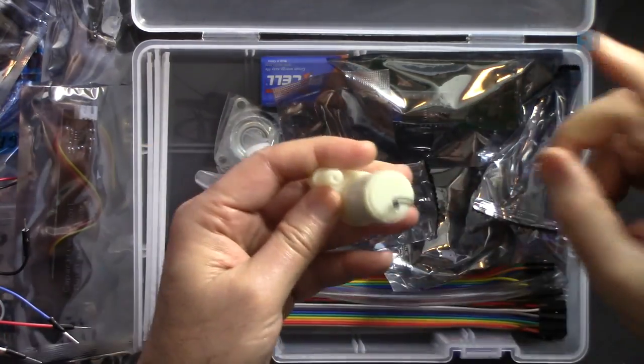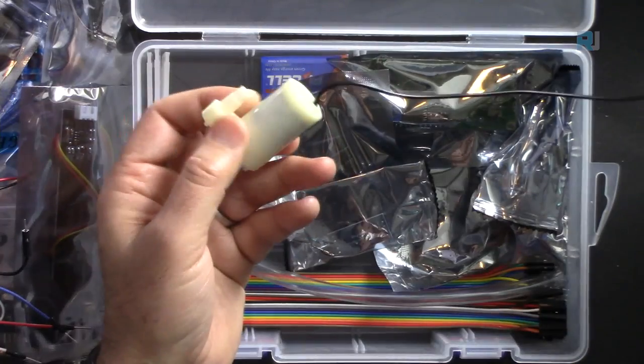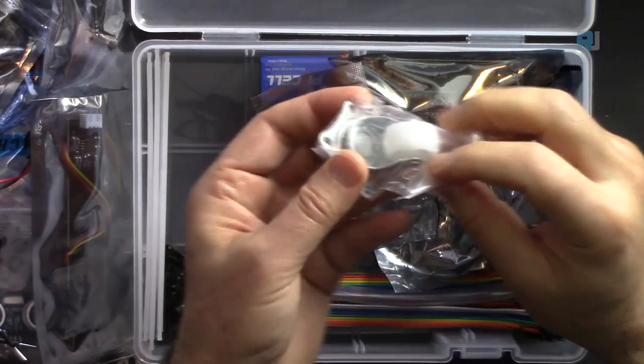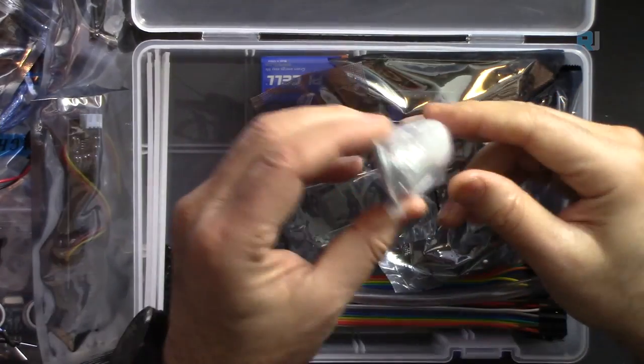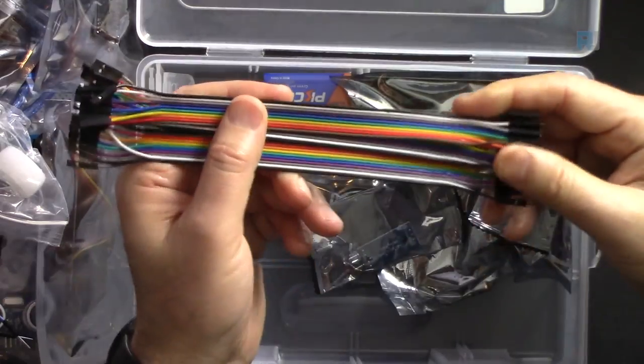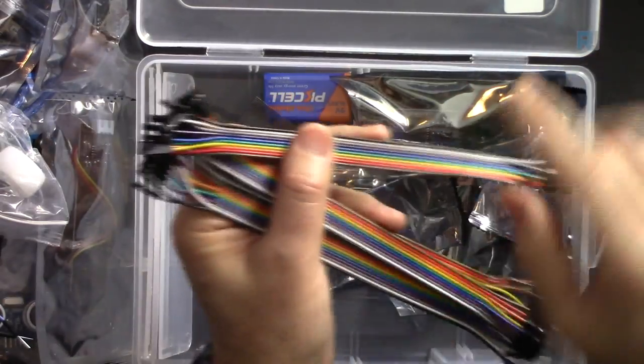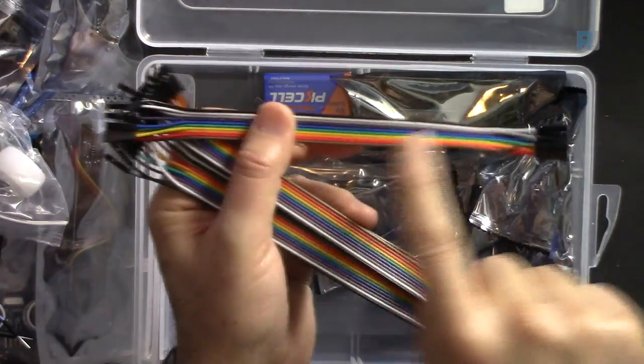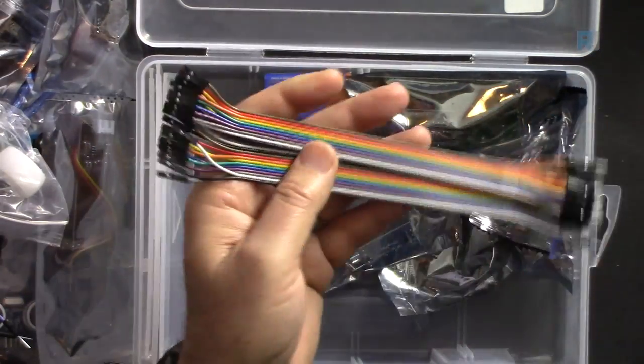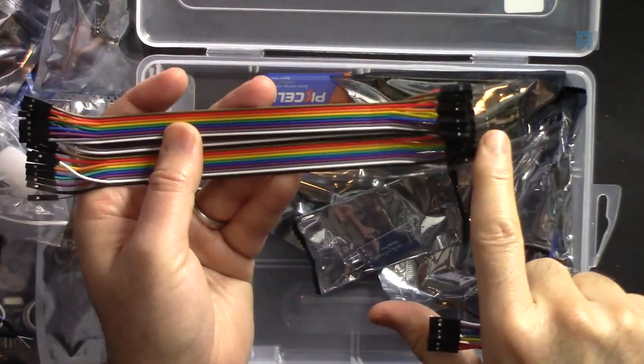This is the water pump. Wheels for the smart cars. These are Dupont cables, female to female to male.